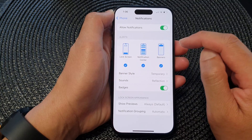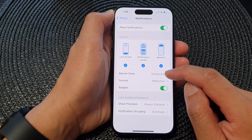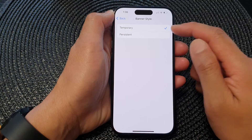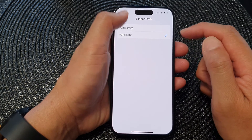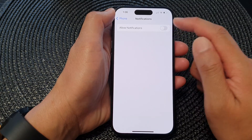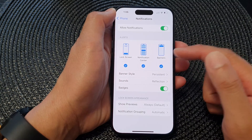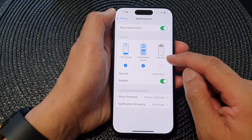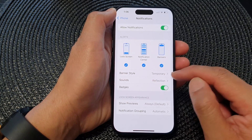Then go down and tap on Banner Style to set it to temporary or persistent. Select one of the options. Note that you need to have notifications turned on for this alert section to appear, and you also need to have banners turned on to set the banner style.